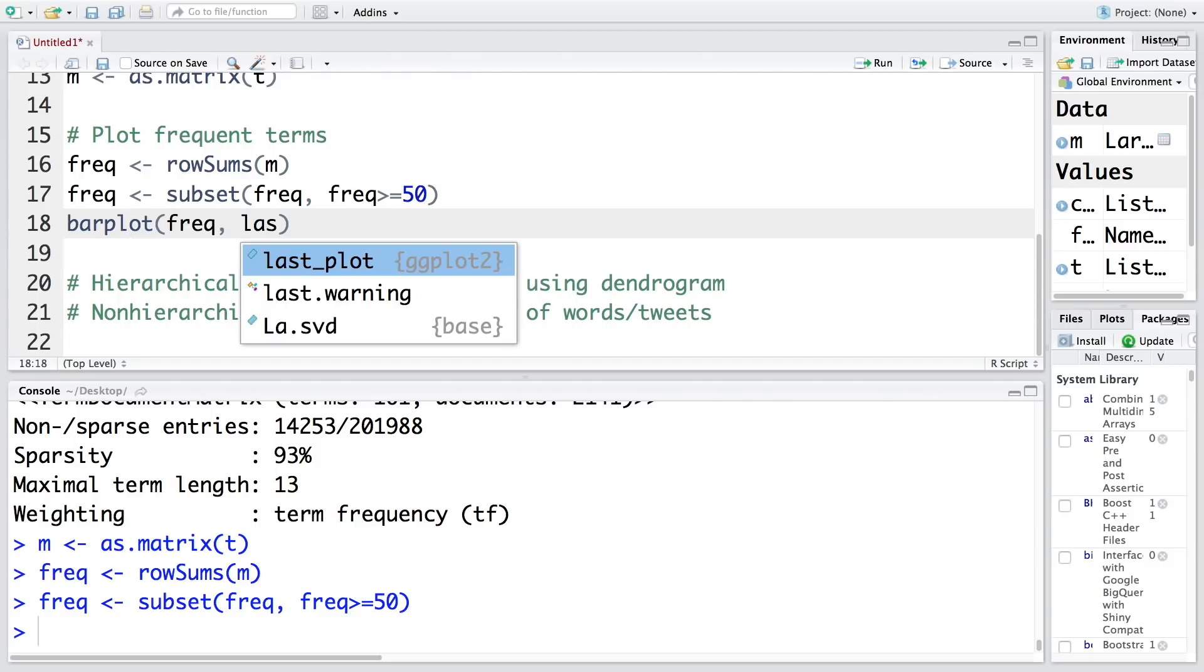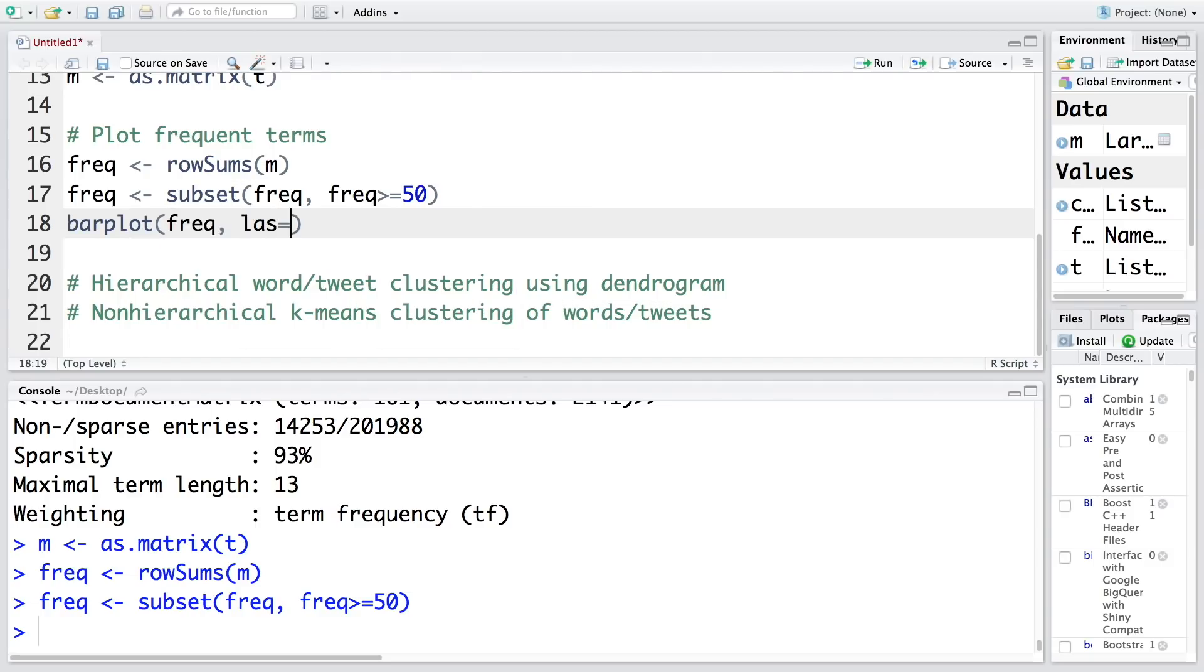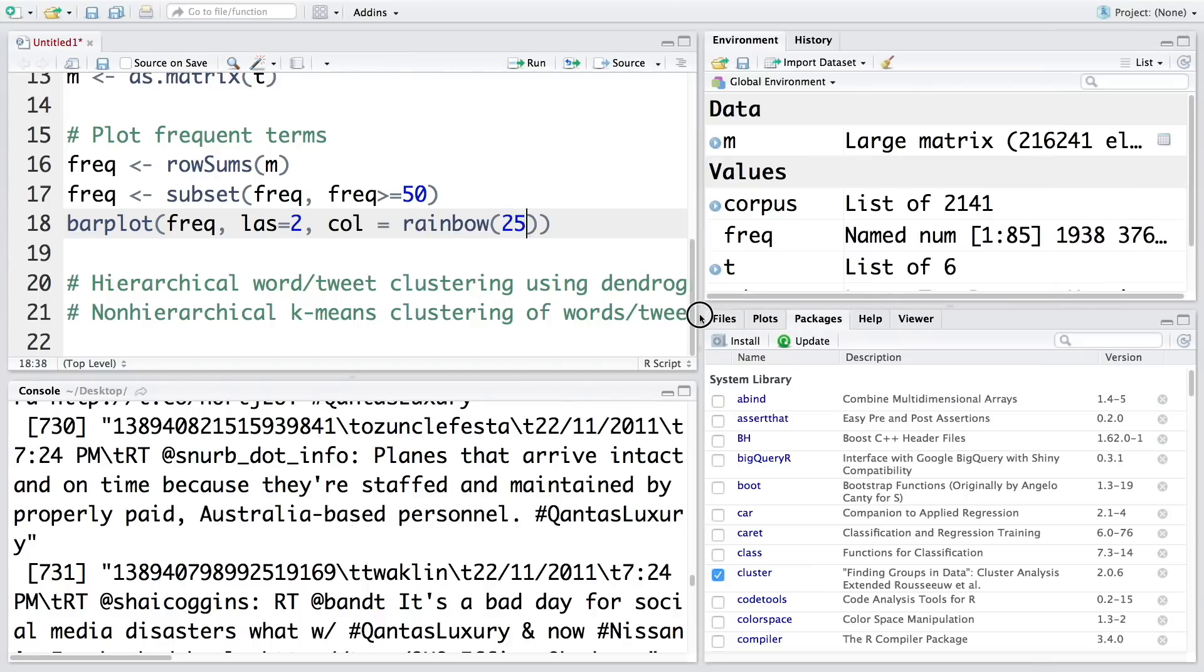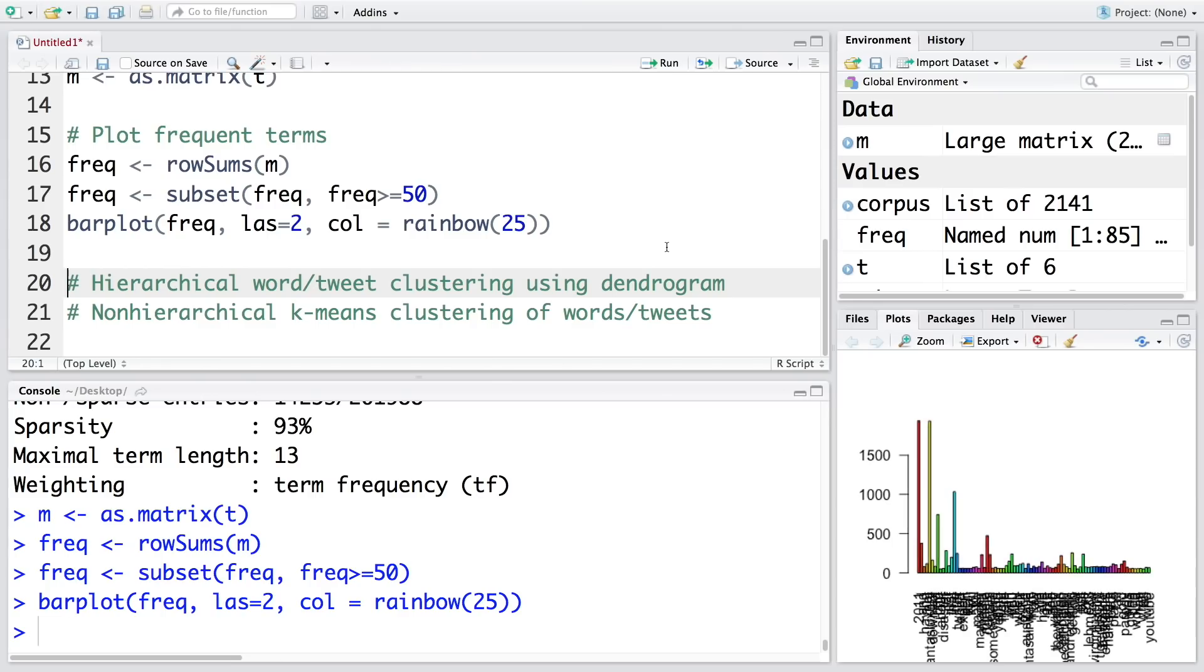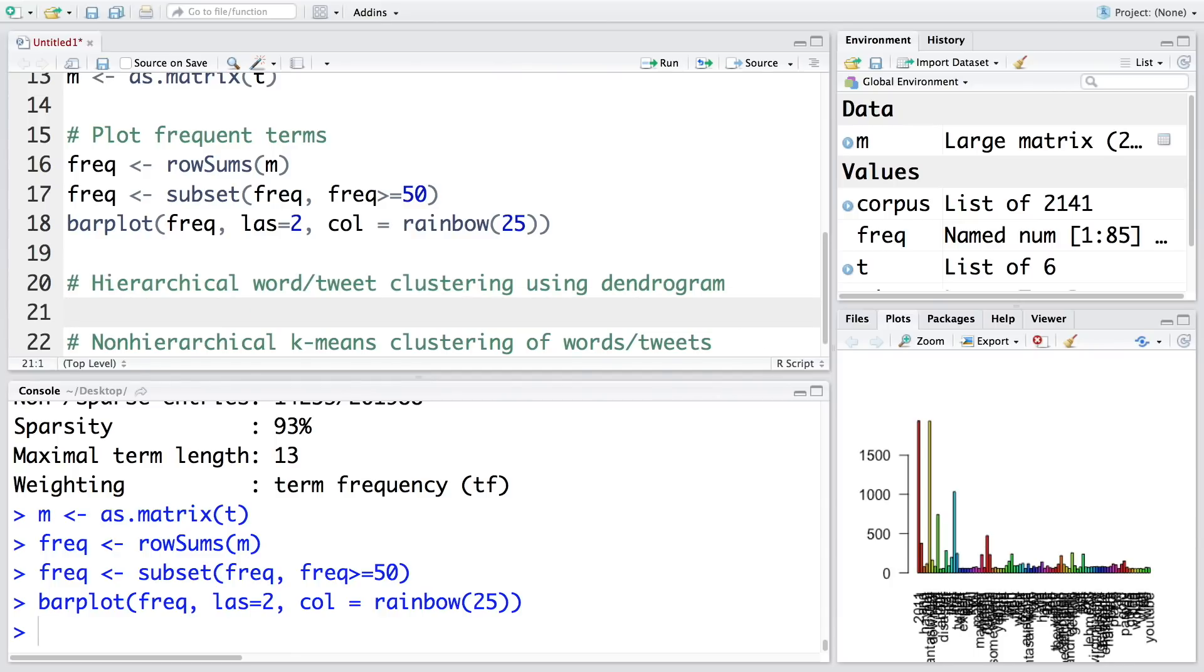Now let's make a bar plot. I'm going to use some features, keeping las at 2 and color will borrow from rainbow. We get this colorful bar plot where different words are listed on the x-axis and frequency is on the y-axis. It can also be cleaned up, but we're not going into details of that.